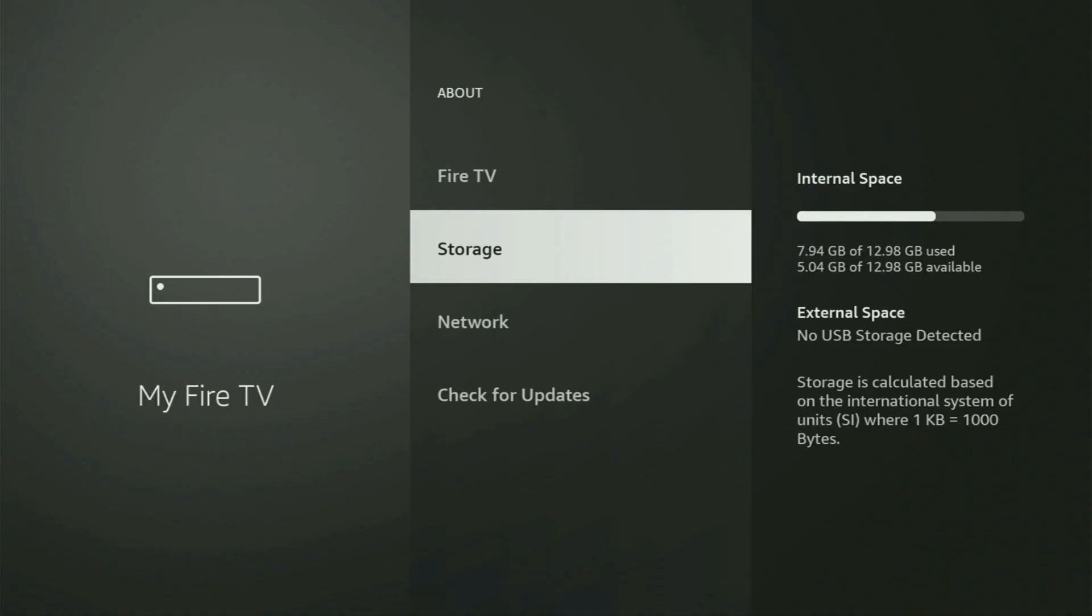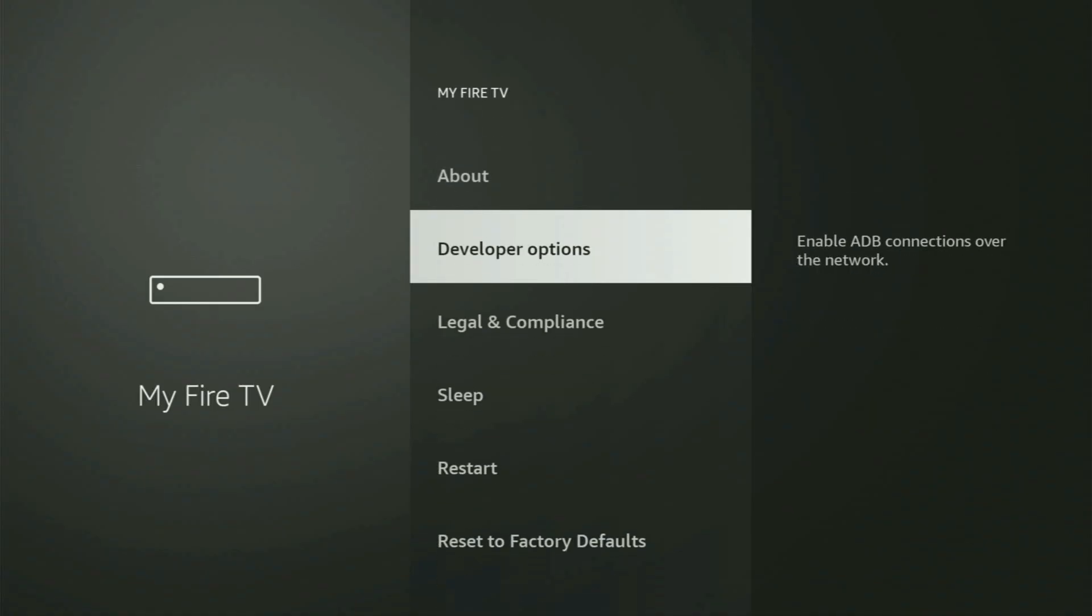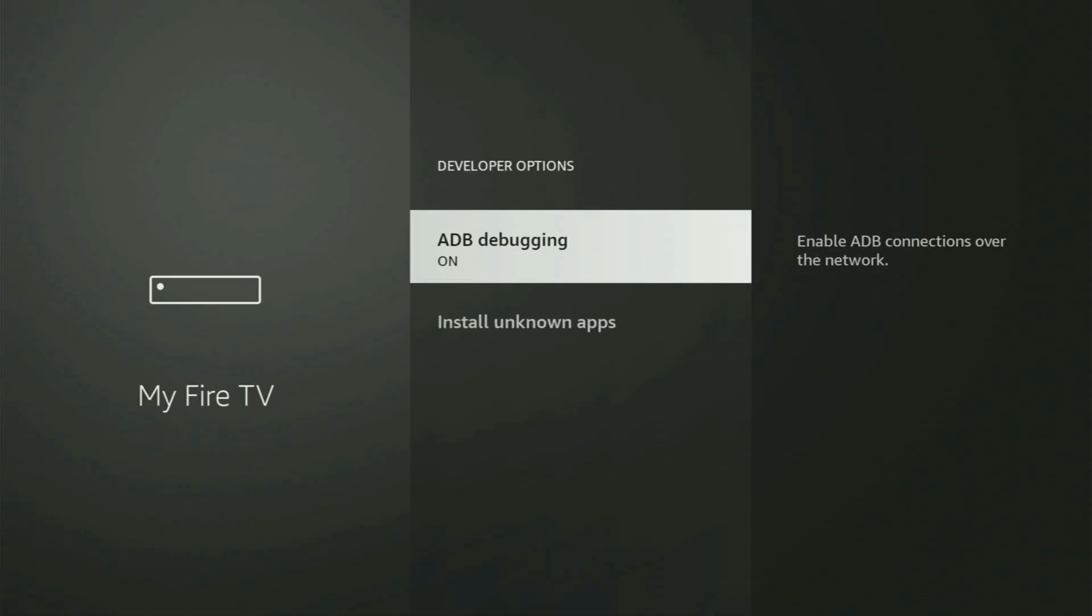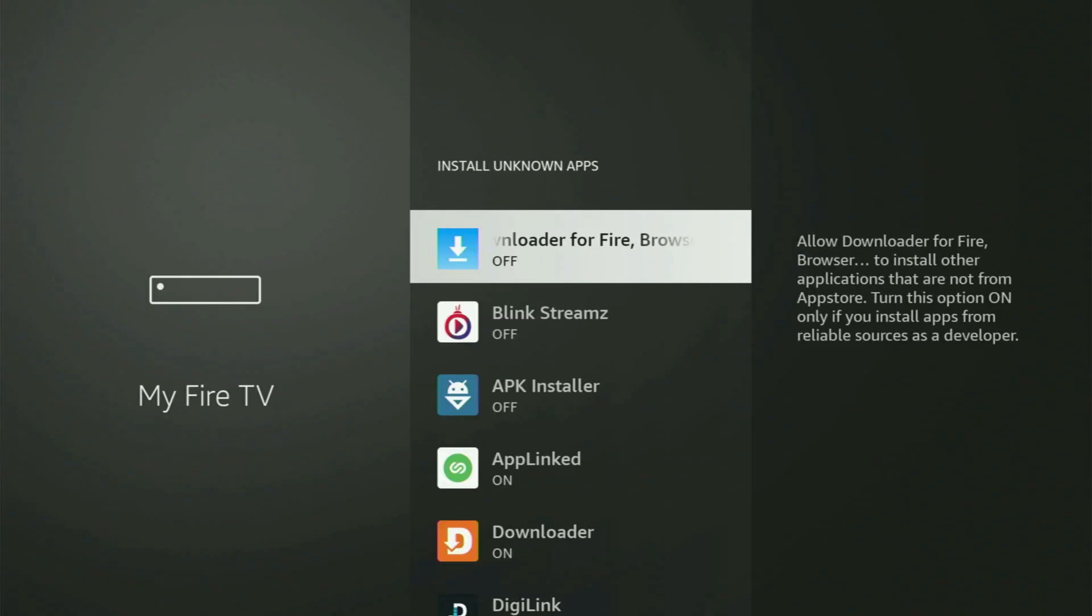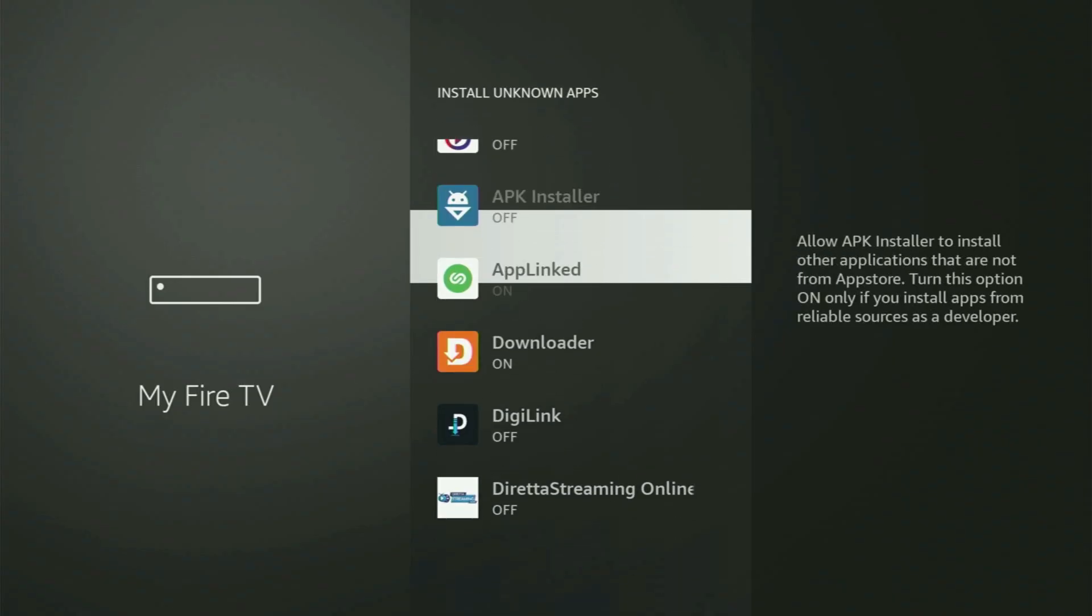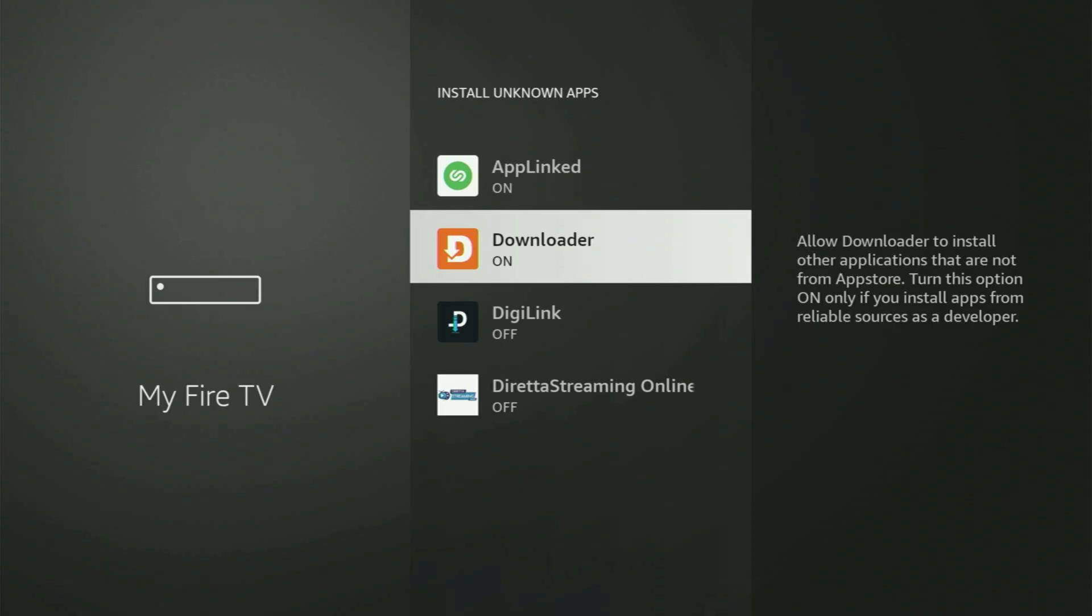If you go back a bit, you will finally see developer options. Open them, make sure to turn on the ADB debugging, then go to Install Unknown Apps. And in here, all you have to do is locate Downloader and turn that option on.